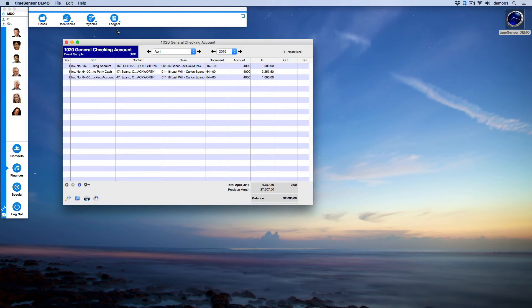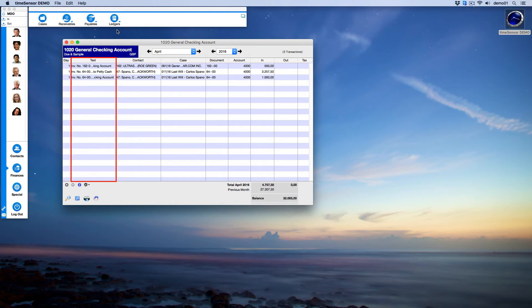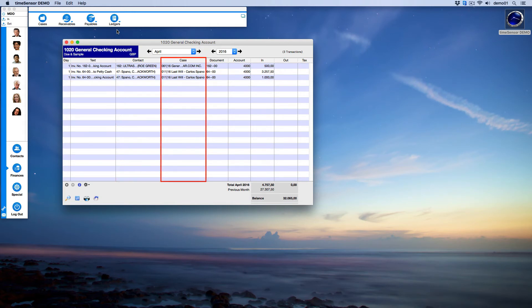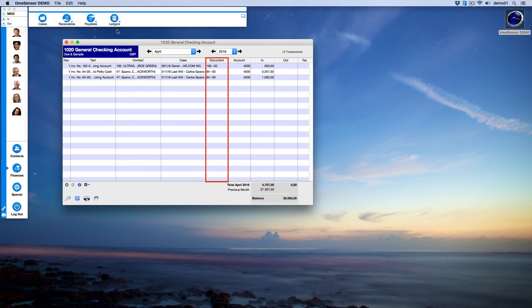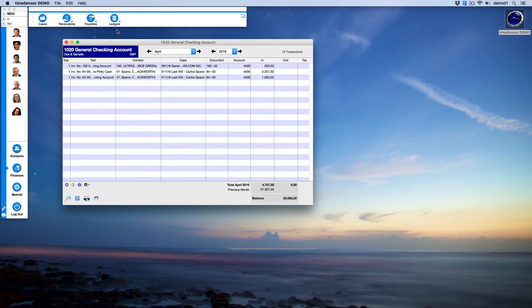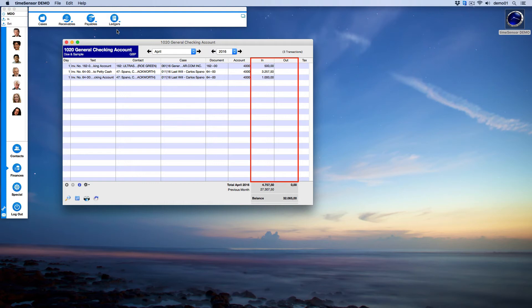The window is displayed following the traditional style of cash books. The first column indicates the day of the accounting record. The second column contains a field for text. The third column shows which contact is linked to the entry. You may also connect the entry to a case in the fourth column. The Document column contains a reference assigned by Time Center Legal or sequential numbering if you have chosen so. The Account column contains the offset account number. In order to make it easy for people with little accounting experience, we have substituted the terms debit and credit with in and out.